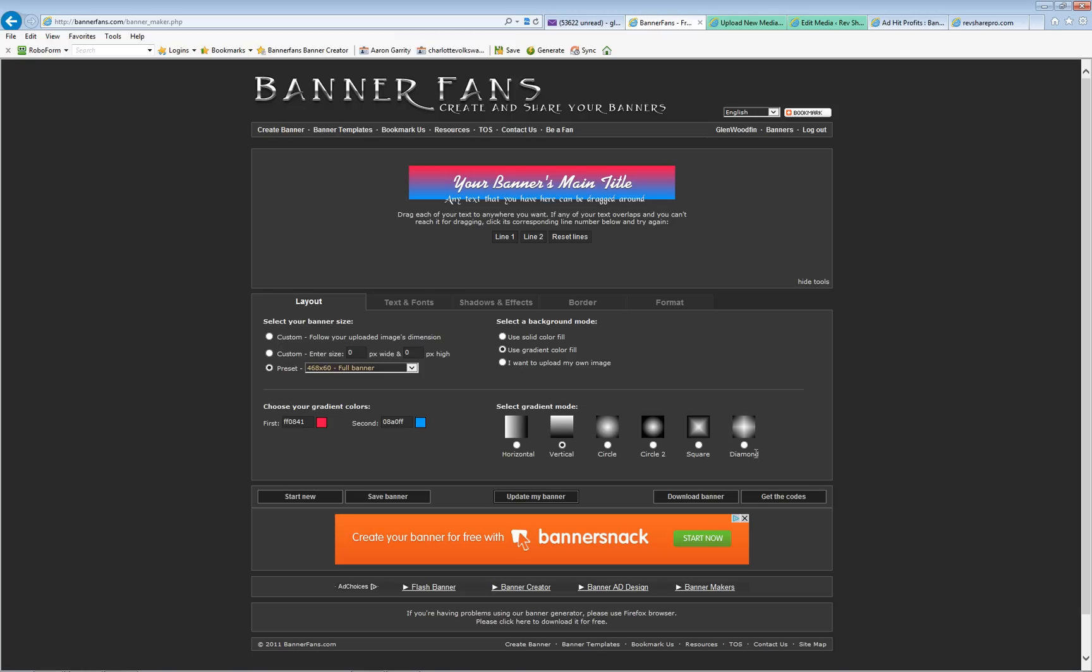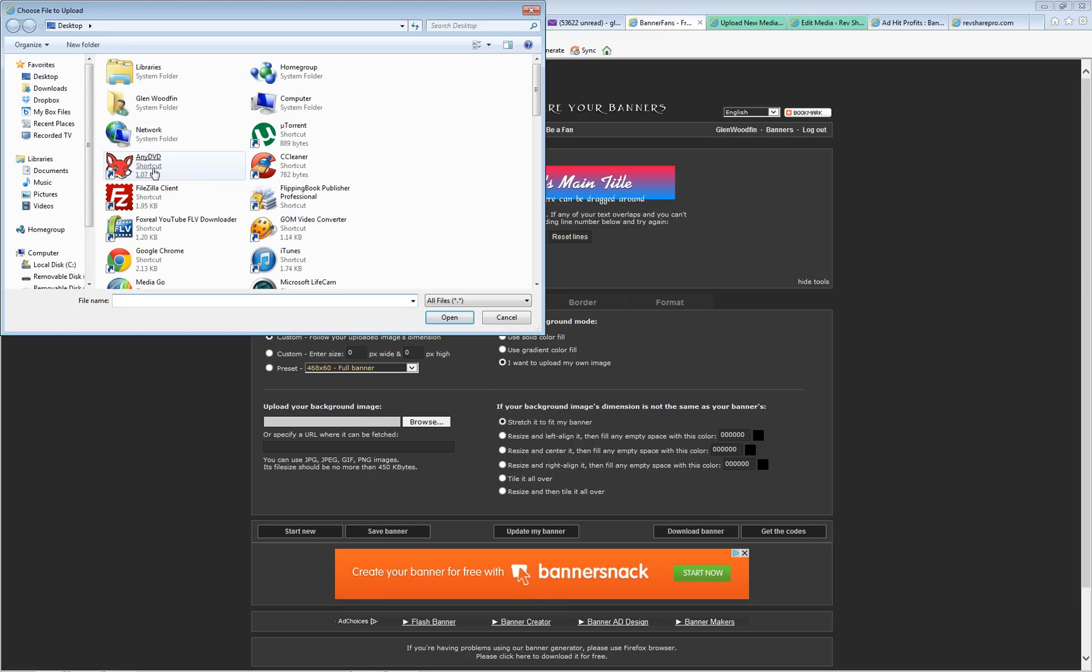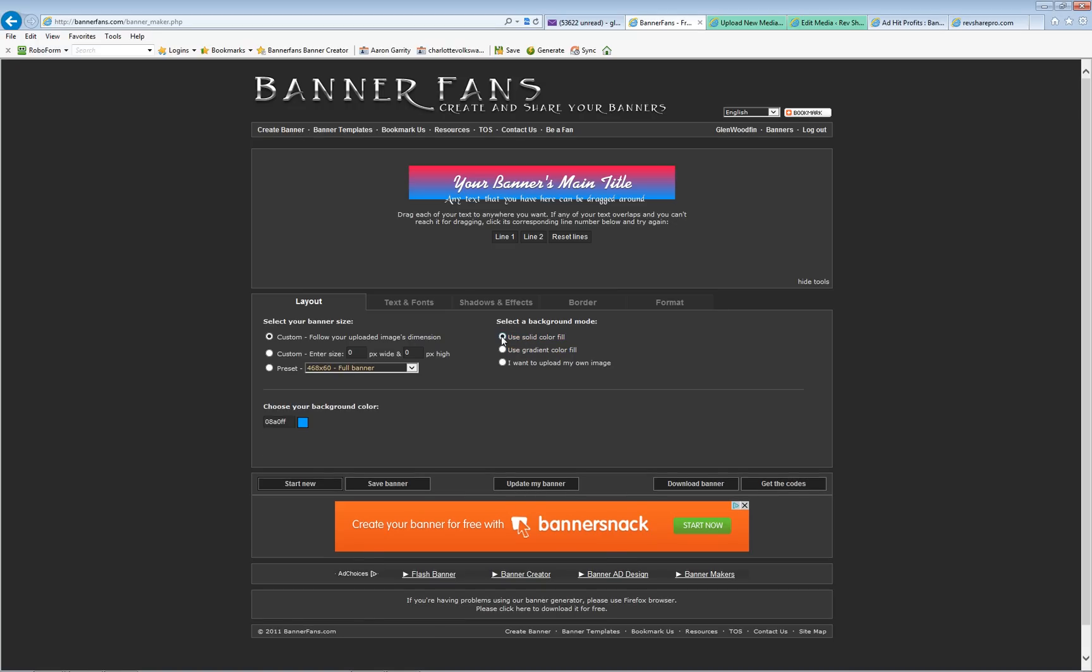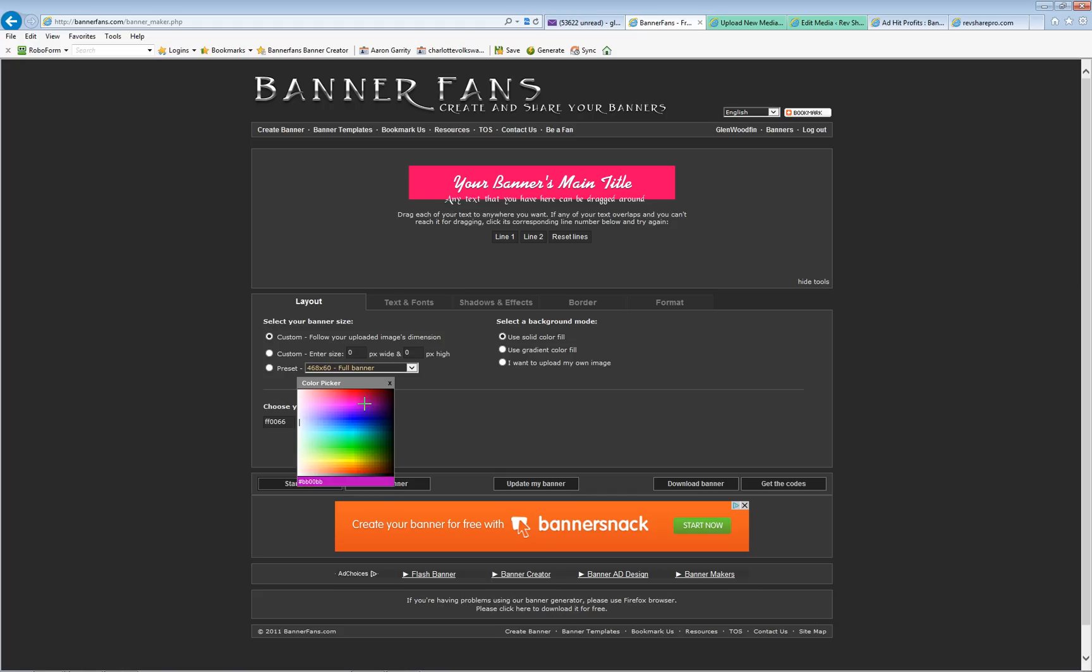You can change the fade using these features. If you want, instead of using colors for the background, you can come here and click browse on your computer, go find the file, and put a photo in the background. Let's just keep it real simple. Instead of a gradient or a photo, I'm going to use a solid color and I'm going to choose red. That's a real nice loud attention-giving color for advertising. Click update my banner.